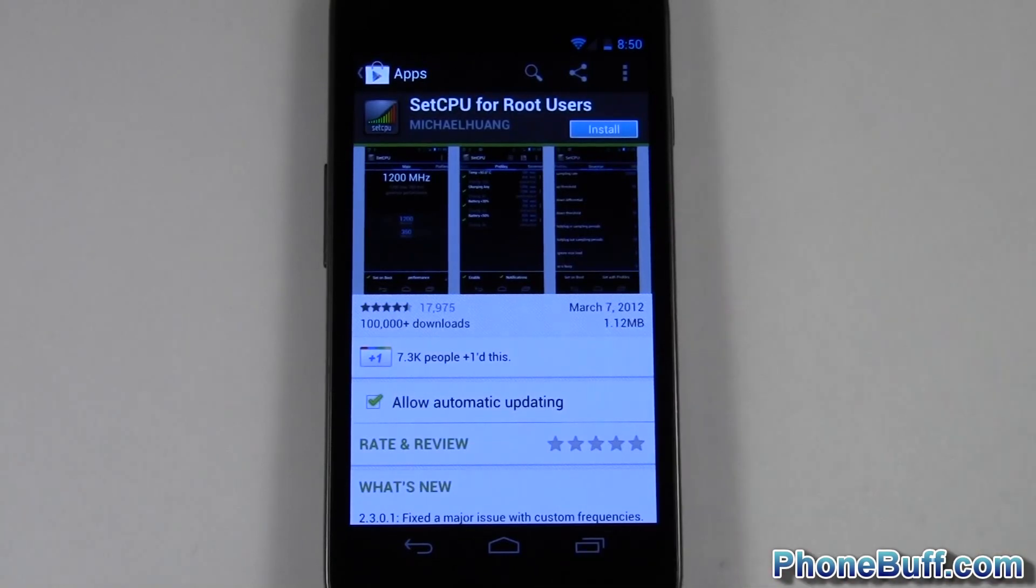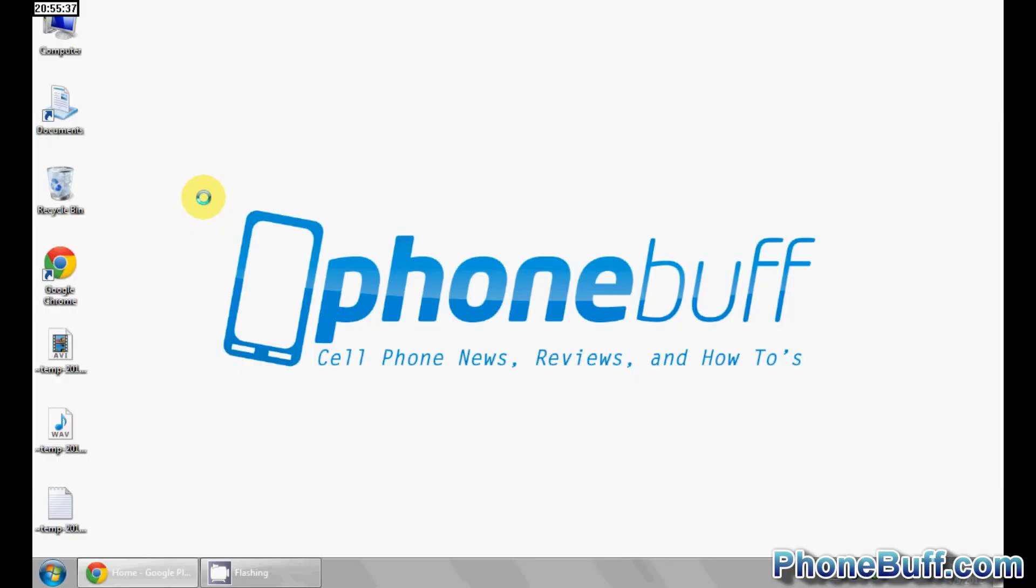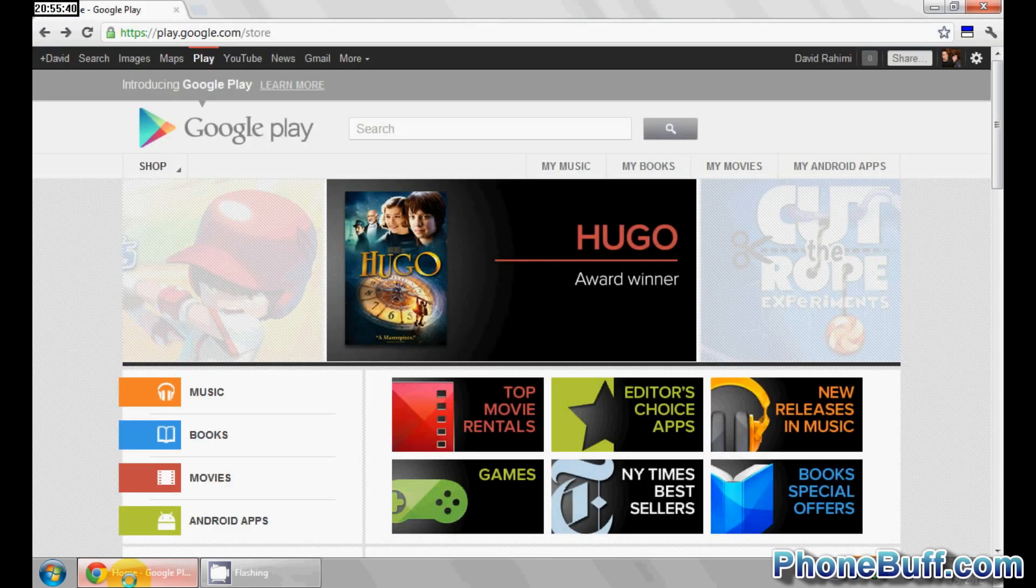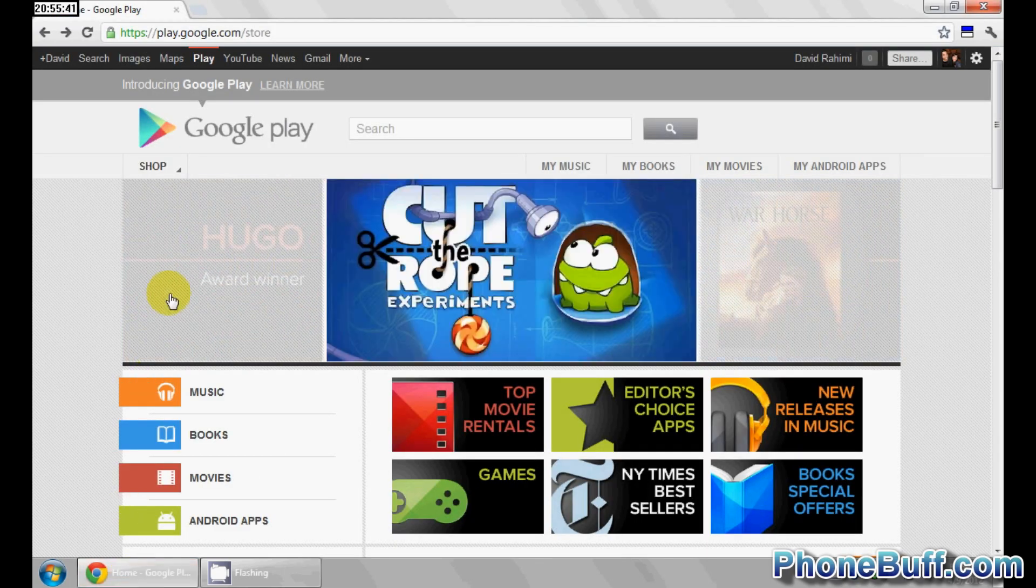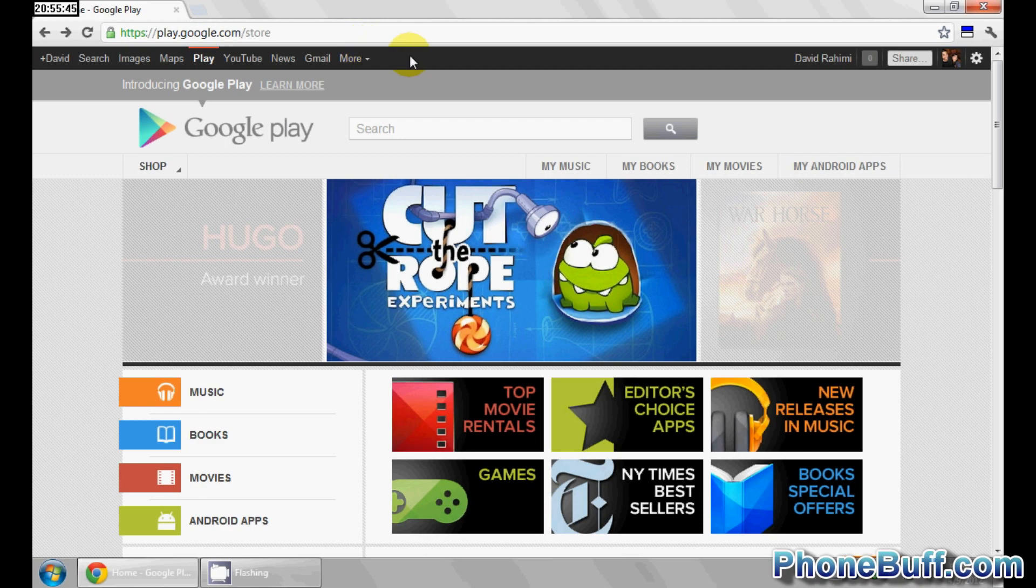But you can do it on the computer and I'll show you how. On your computer go ahead and open up your web browser. I'm using Google Chrome for this. Login to Google Play, so go to play.google.com, login to your gmail account.